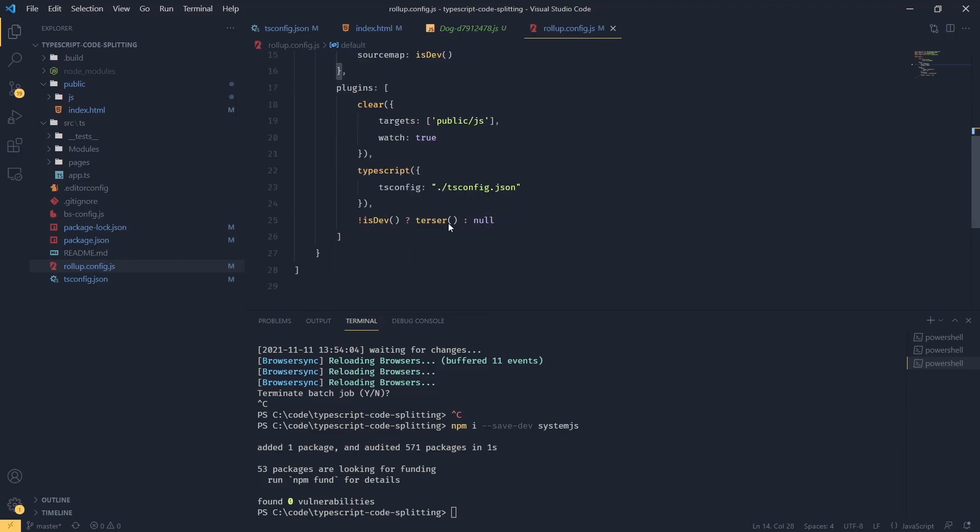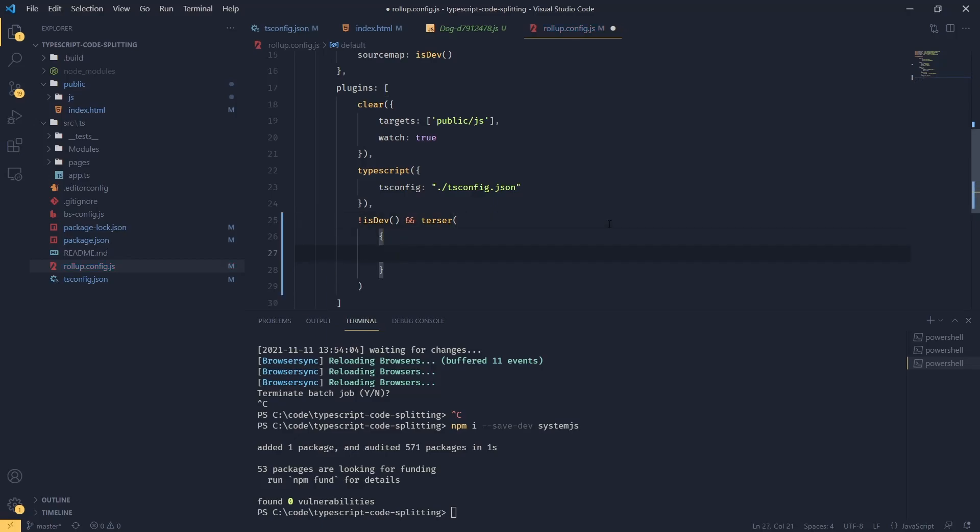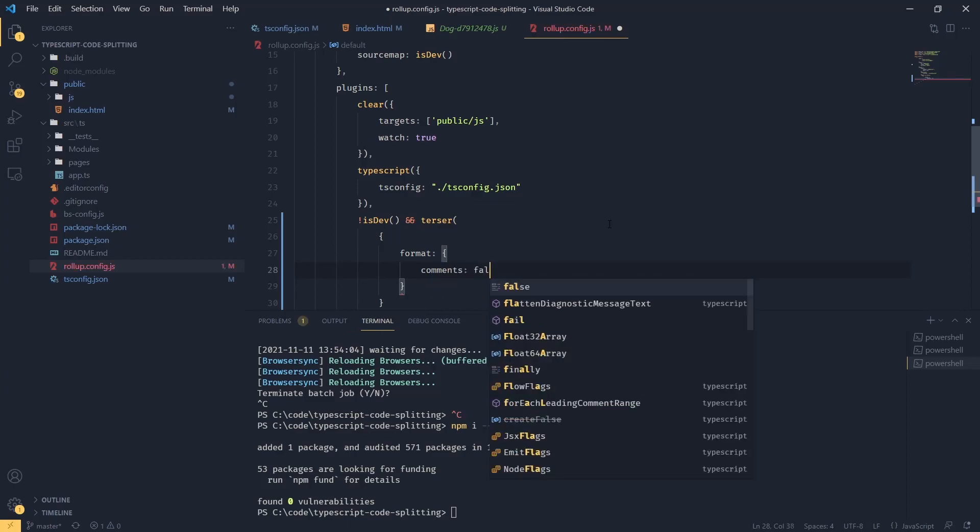Now we can go back to our rollup config. Once I'm here, maybe let's clean this out a little bit so we could say not dev and versa. And also what we can do in our minification plugin, we can say that we want to do format and we want to disable comments. So comments false.